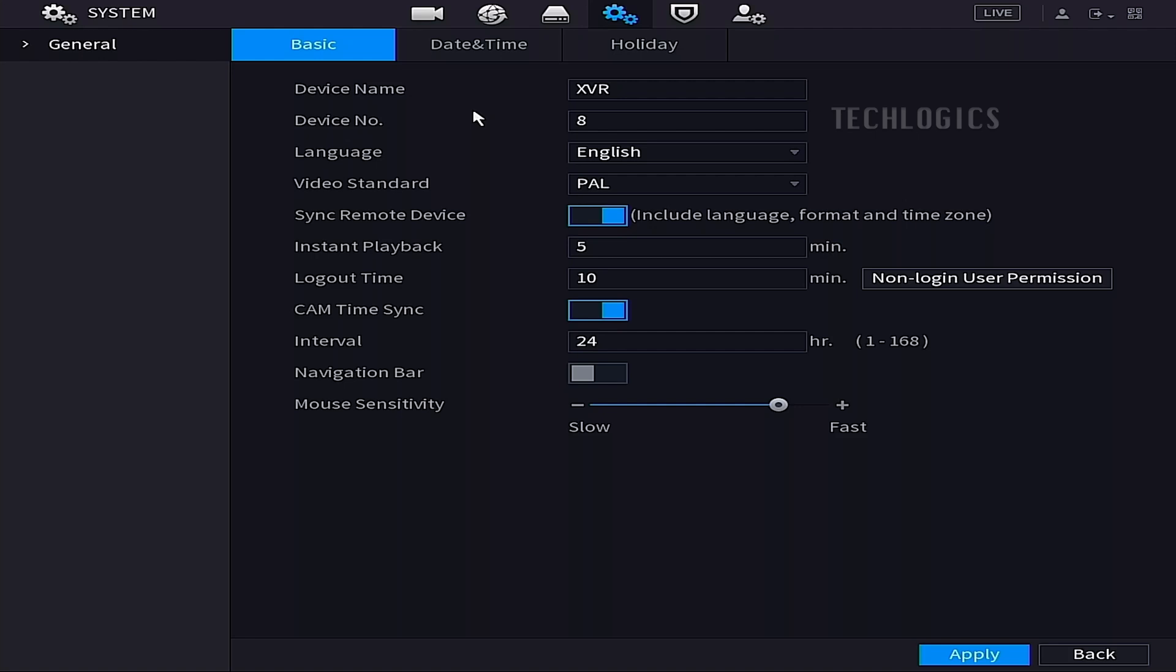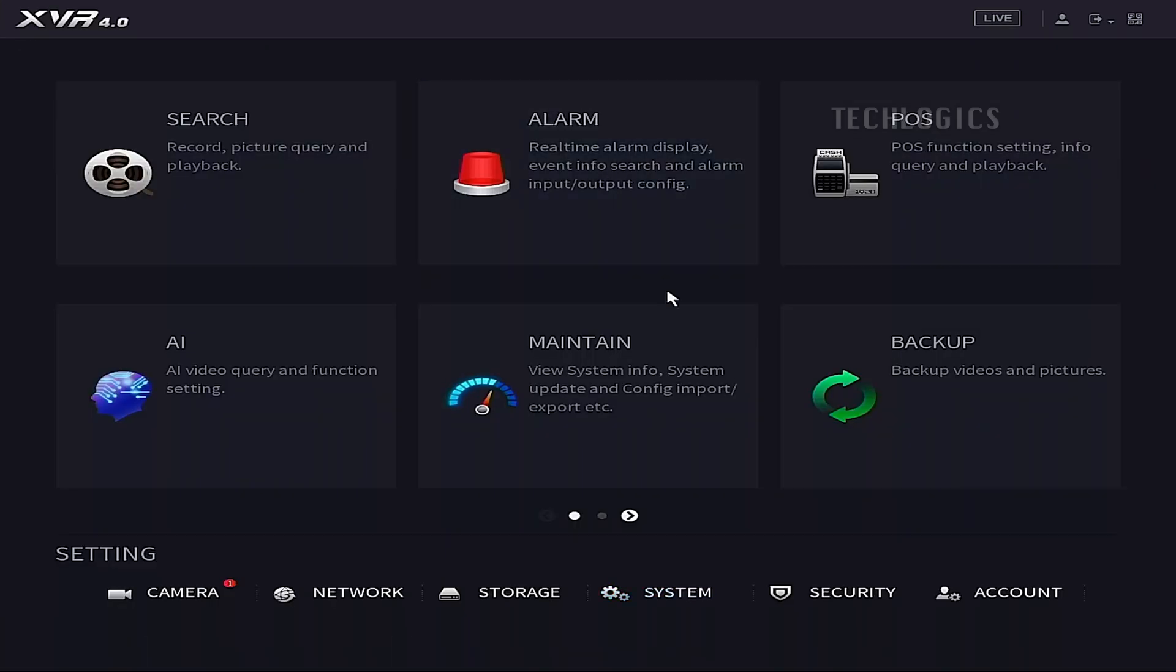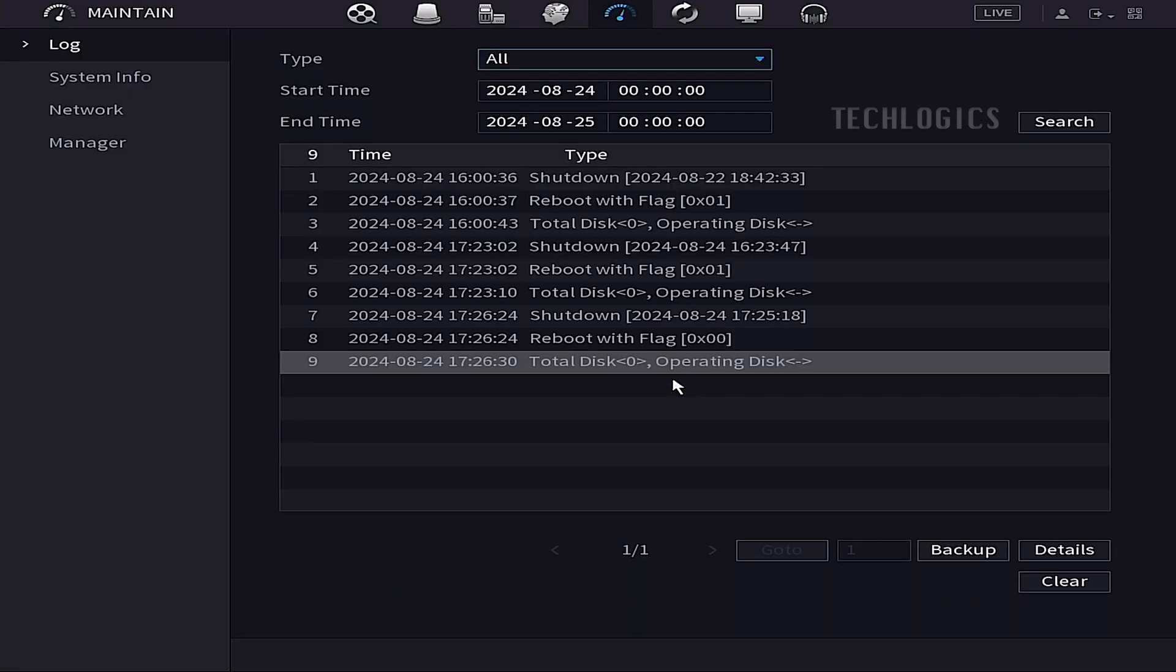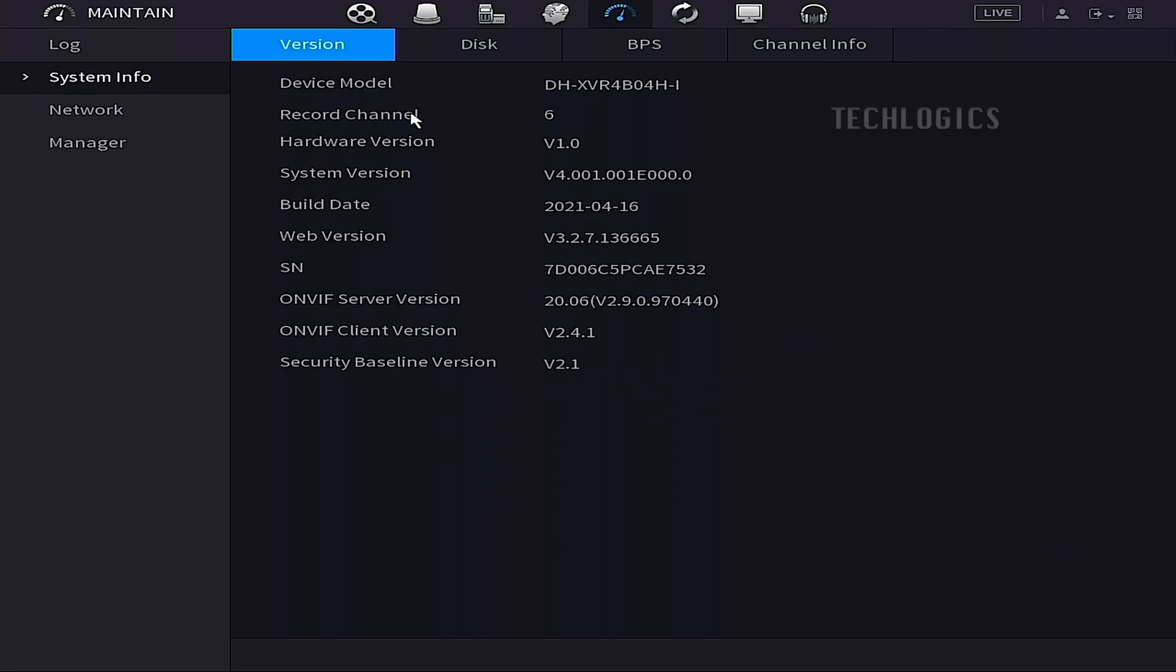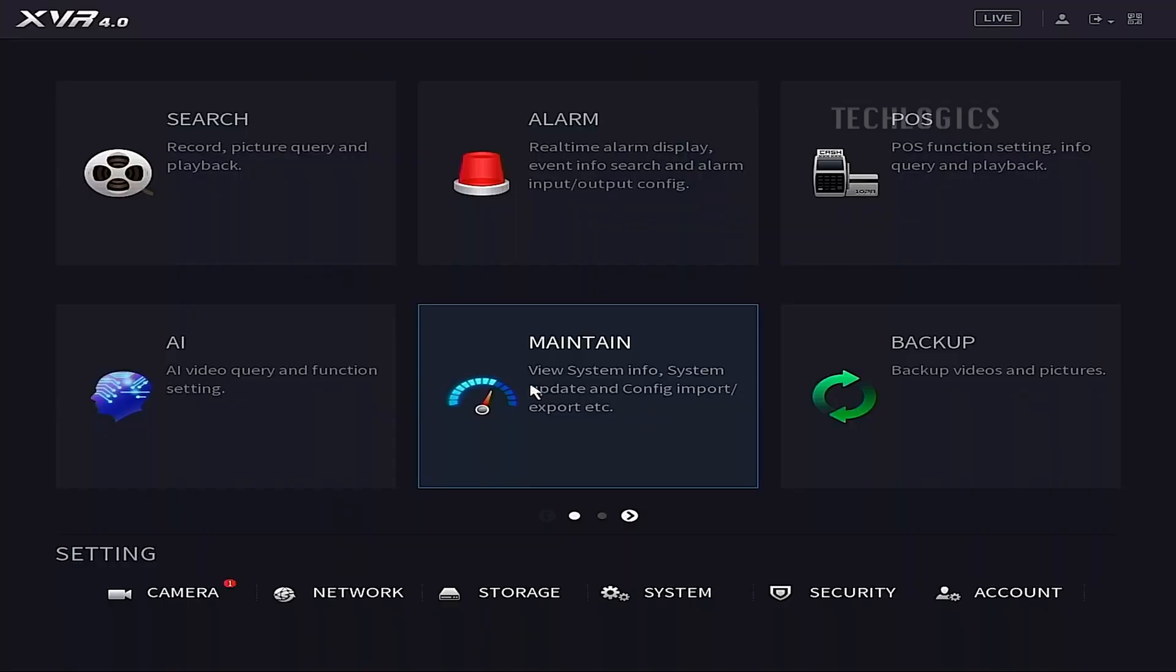Similarly, make sure that your Dahua HVR is connected to the same LAN or Wi-Fi network using the same router or modem. This network alignment is crucial for both devices to communicate effectively.